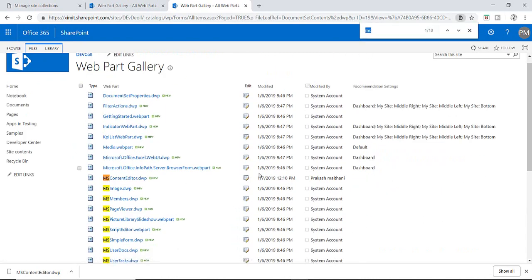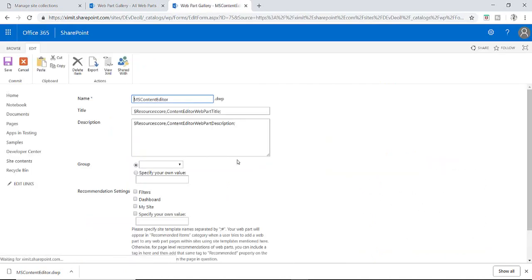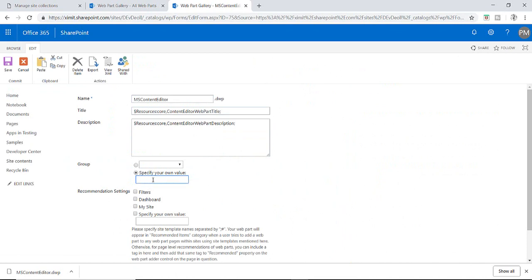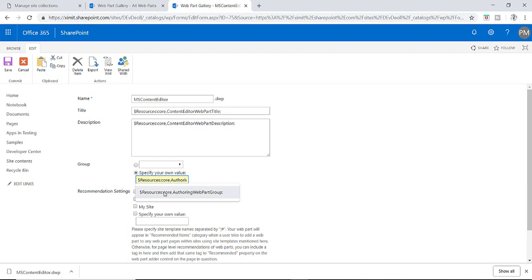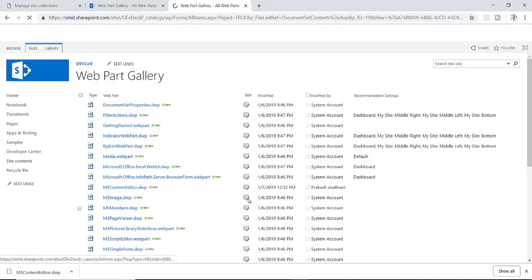The other information is populated by default. Now I have to paste this information which is dollar resources core and authoring web part group. Now once I save this, we will check my site page.